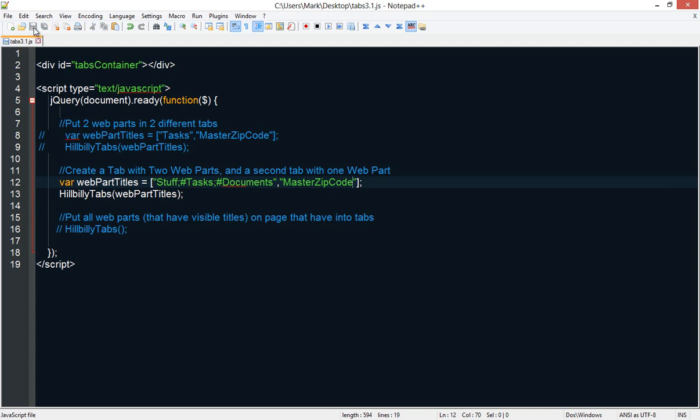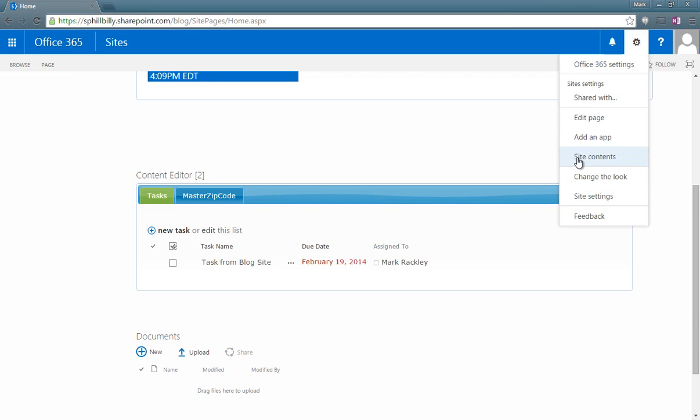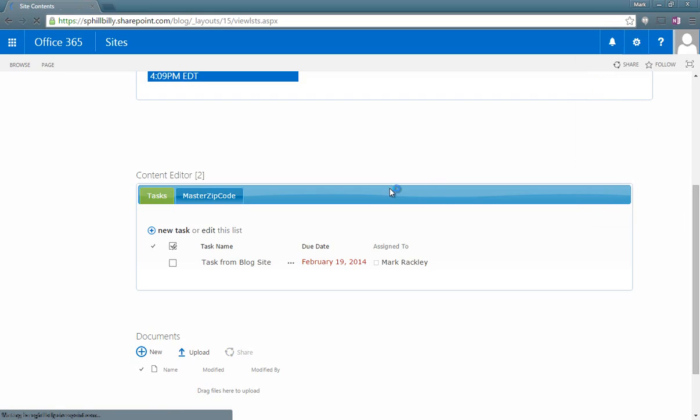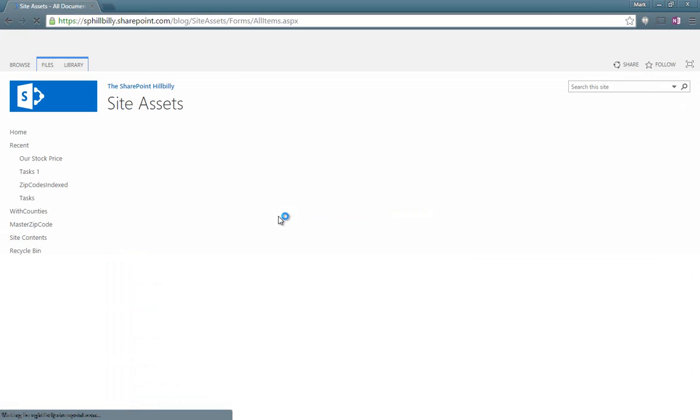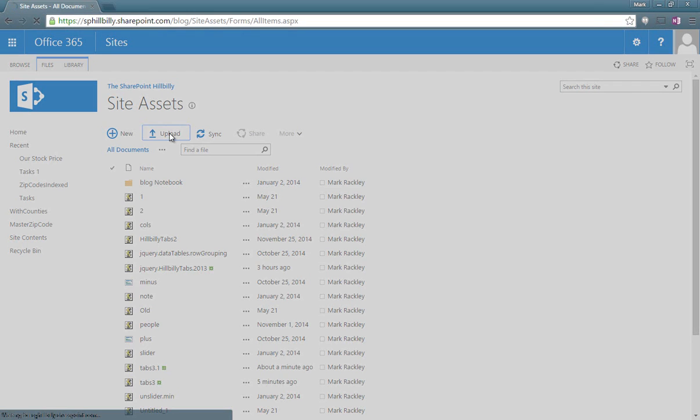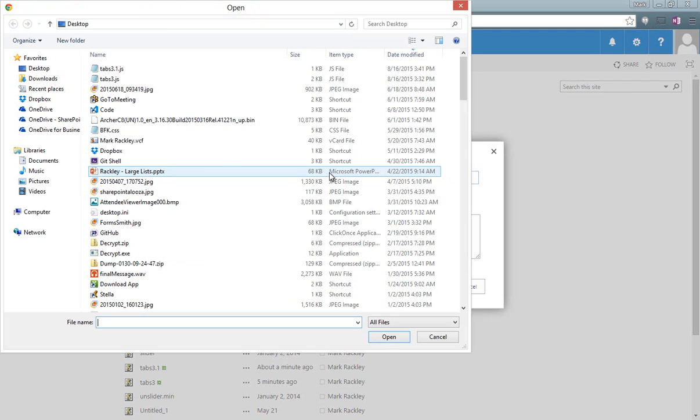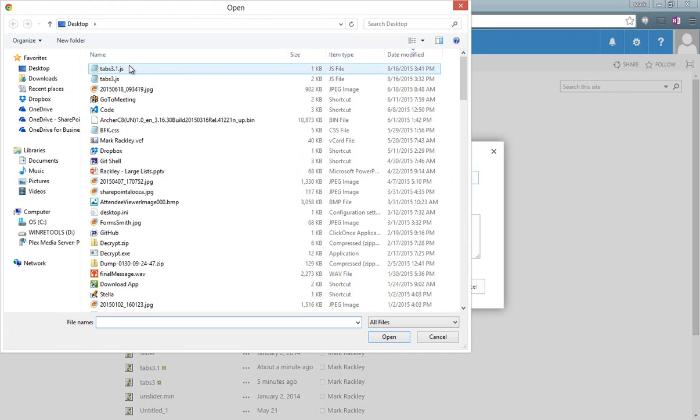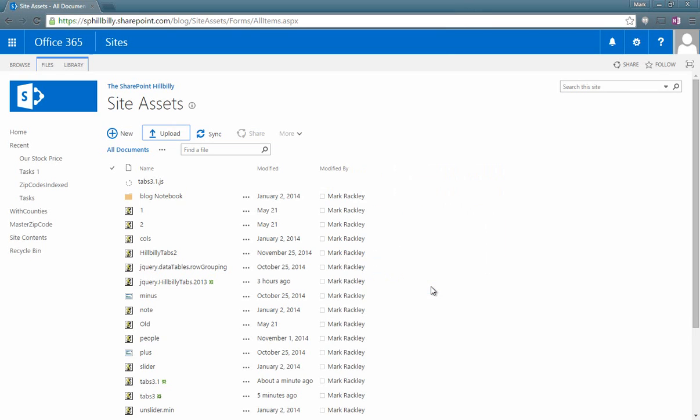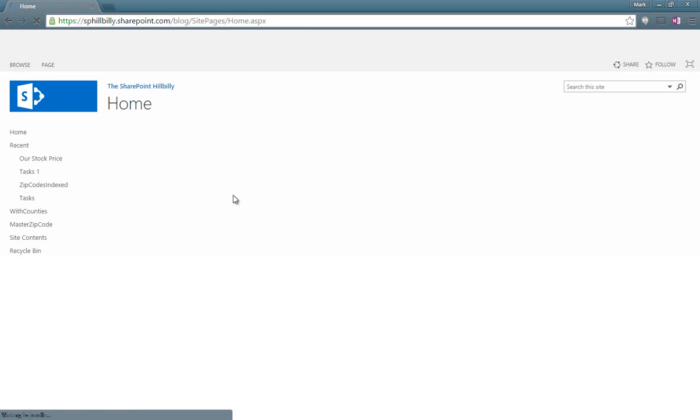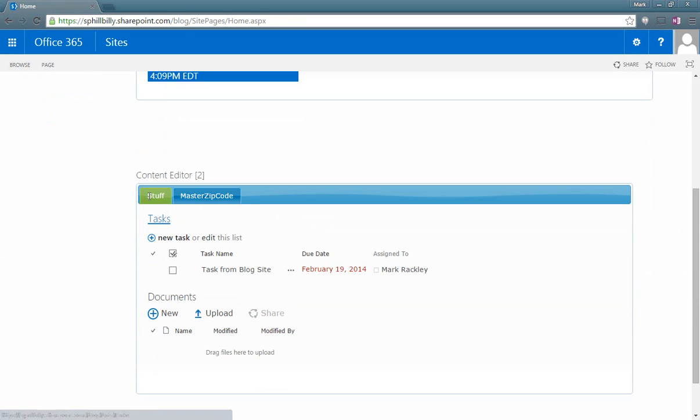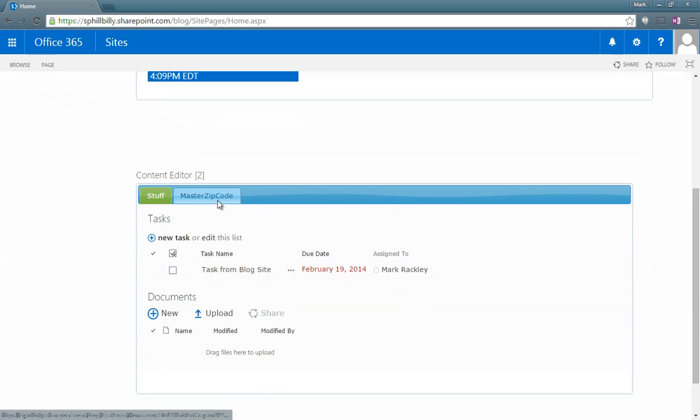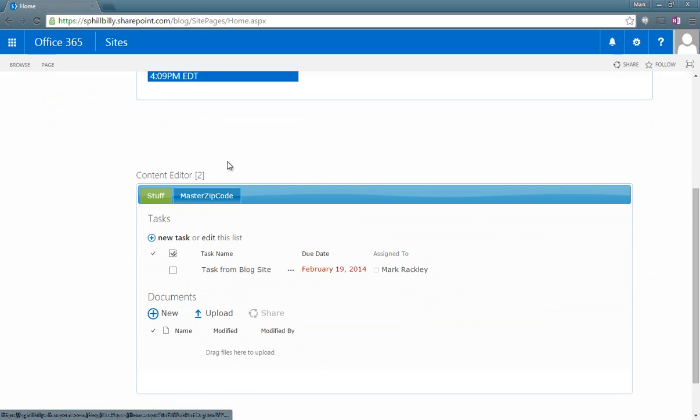Go back to our site, go to site contents, site assets, upload the file. We're going to choose that 3.1 again. And when we come back to our homepage, we can see that there's a tab called stuff that has both tasks and documents. Then there's the master zip code in another tab.